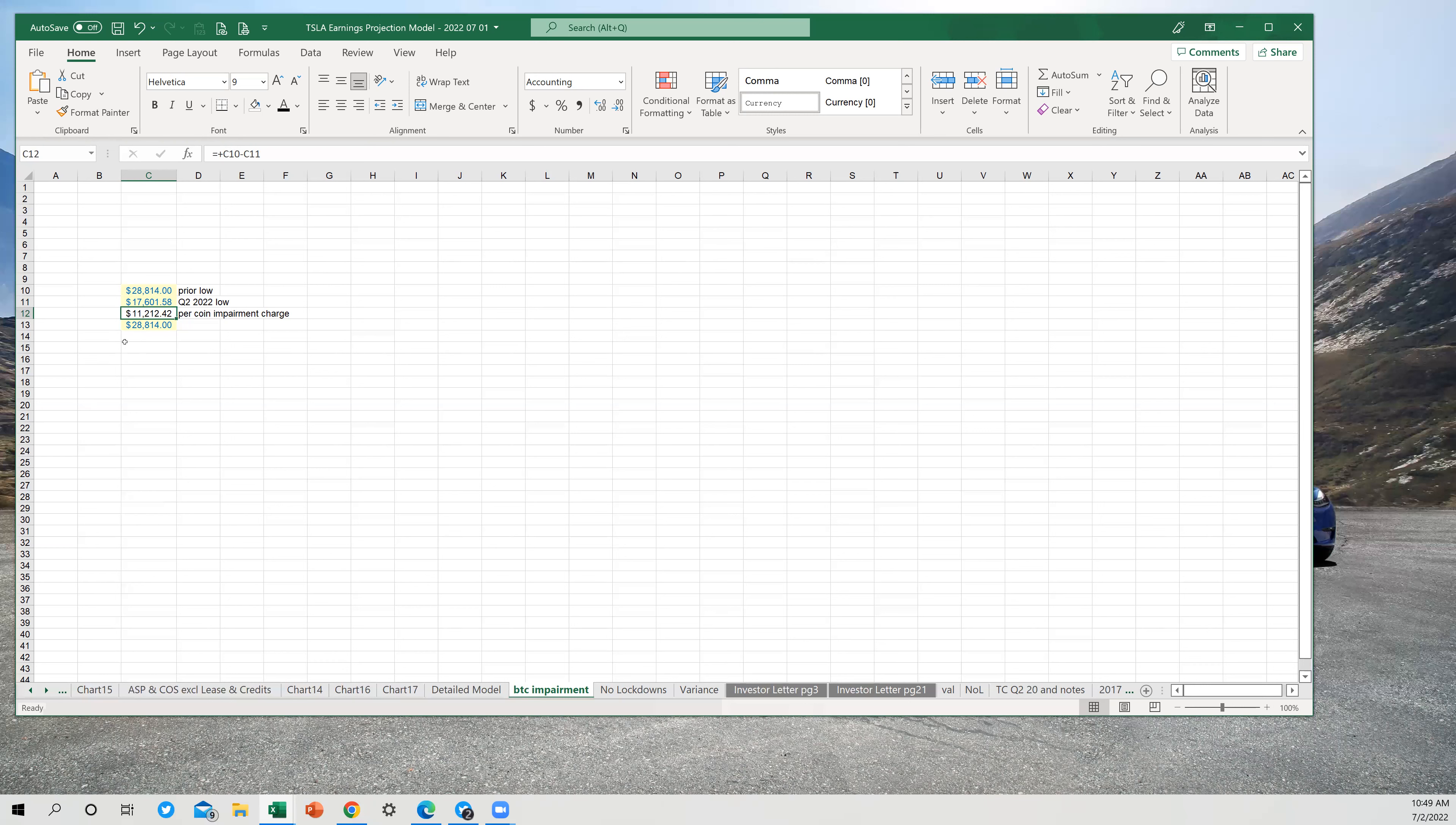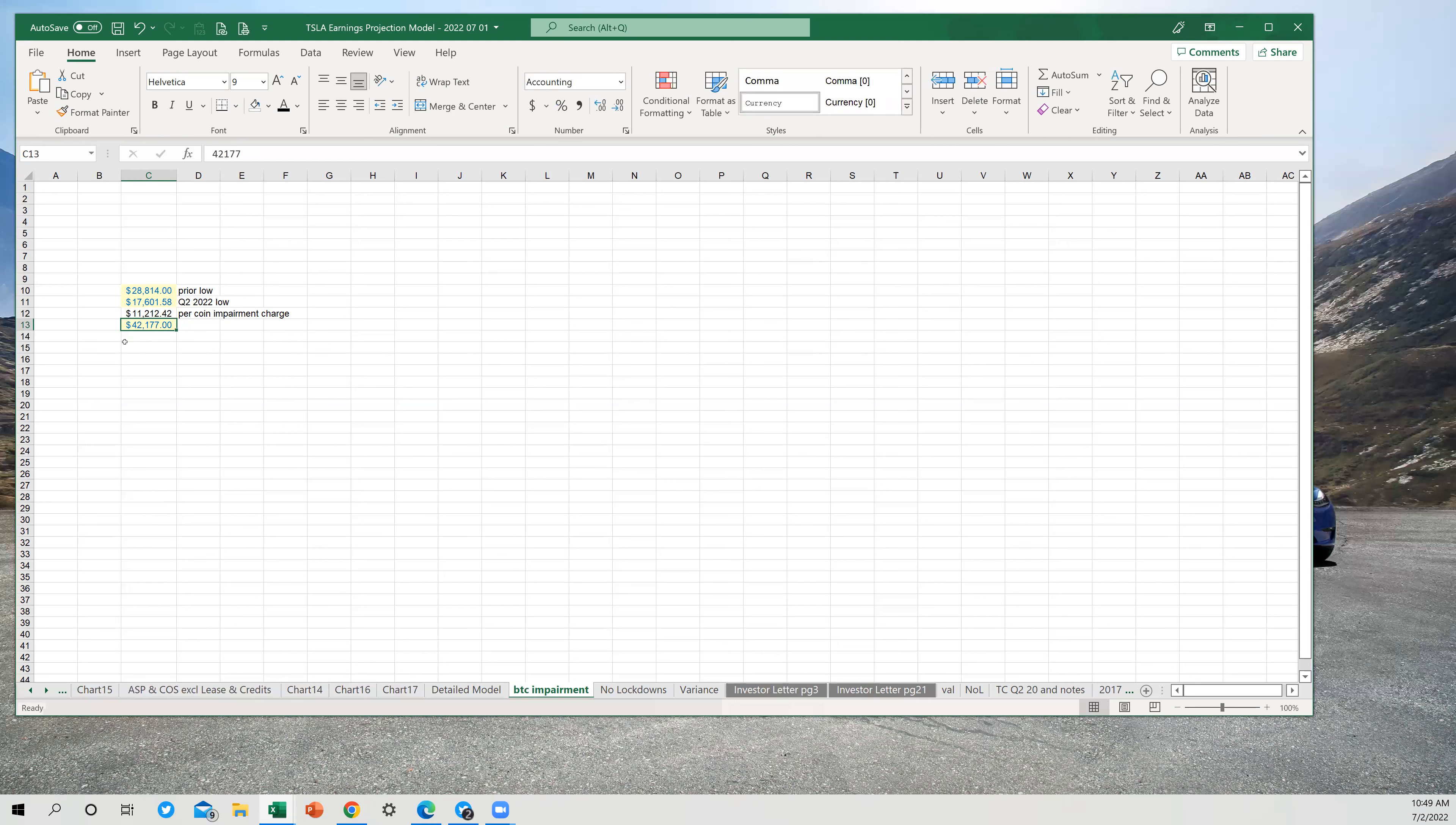Hello friends, James Stevenson back with another quick video, this time about the Bitcoin impairment charge that Tesla will have to take in Q2 2022. I'm joined by my co-host here as I was last week. This is Loki. Say hi to everybody at home, Loki.